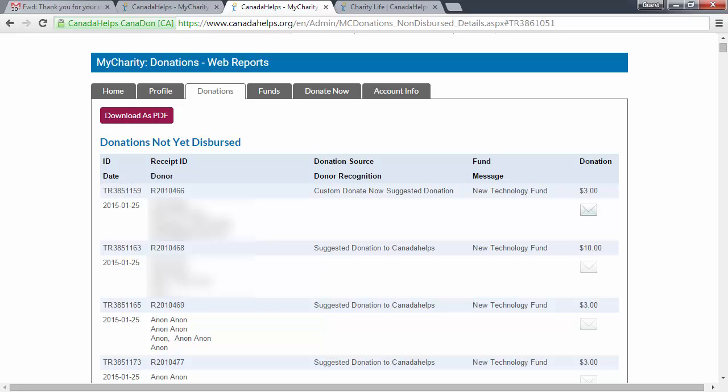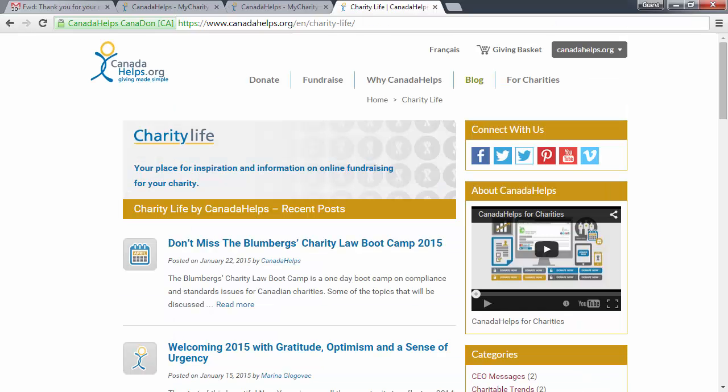The new Thank You tool is just one of the exciting features available to your charity. Visit the new Charity Life blog on CanadaHelps.org for more charity education.